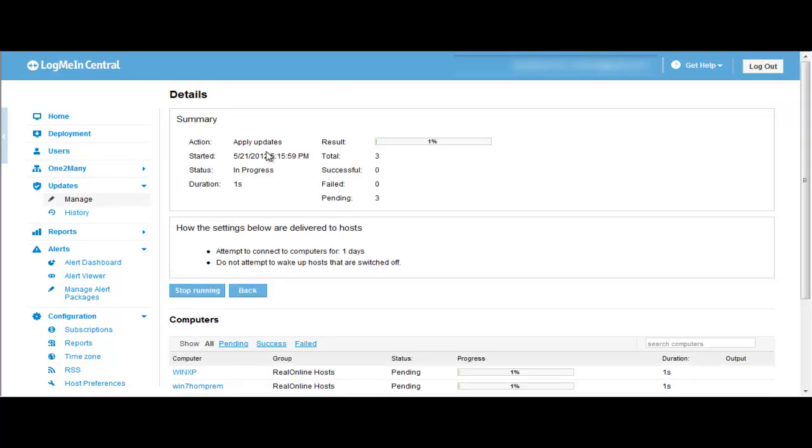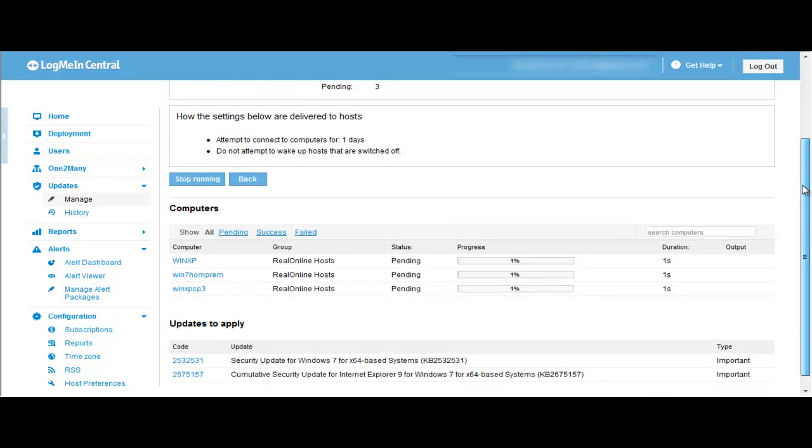And you can see the details of the updates running, in aggregate up top, and by computer down below. And that's it. It's that simple to run the auto-reboot feature in LogMeIn Central.